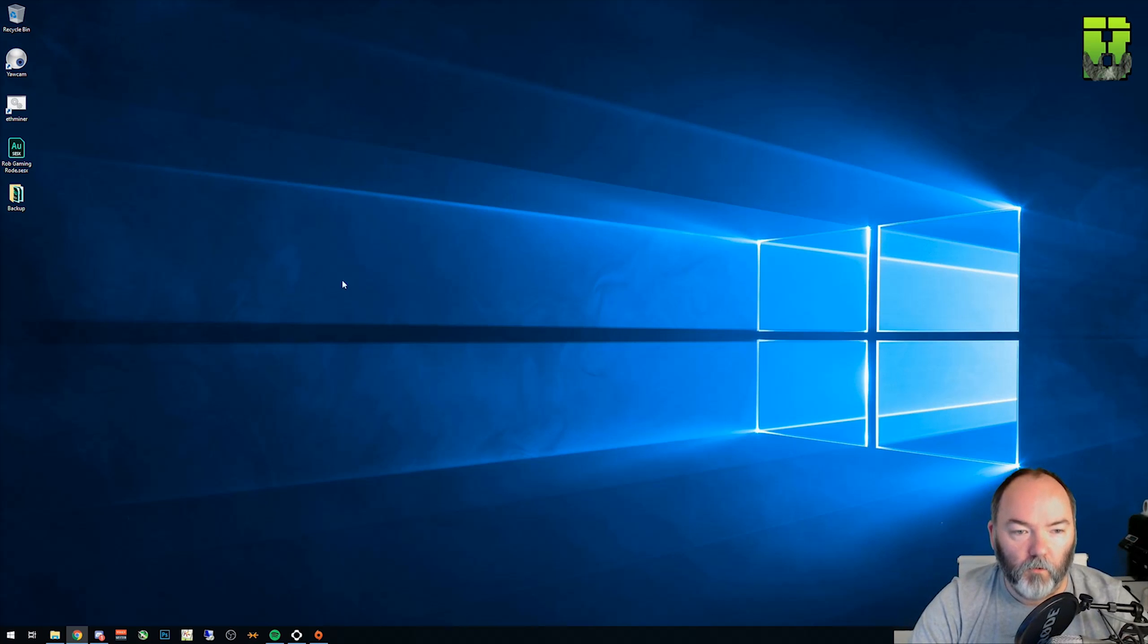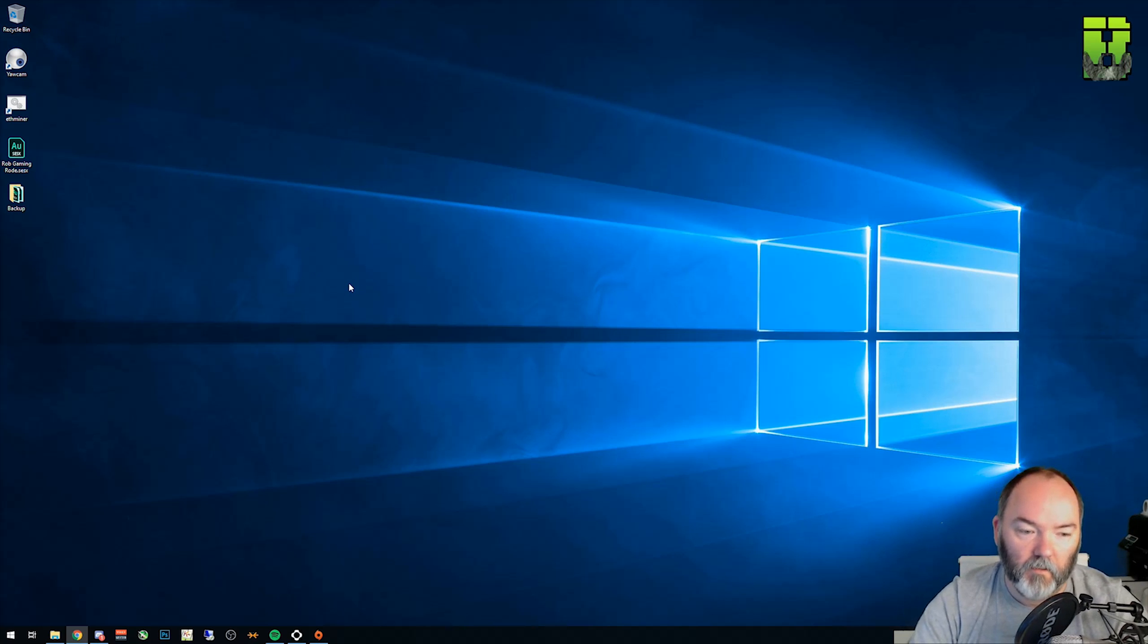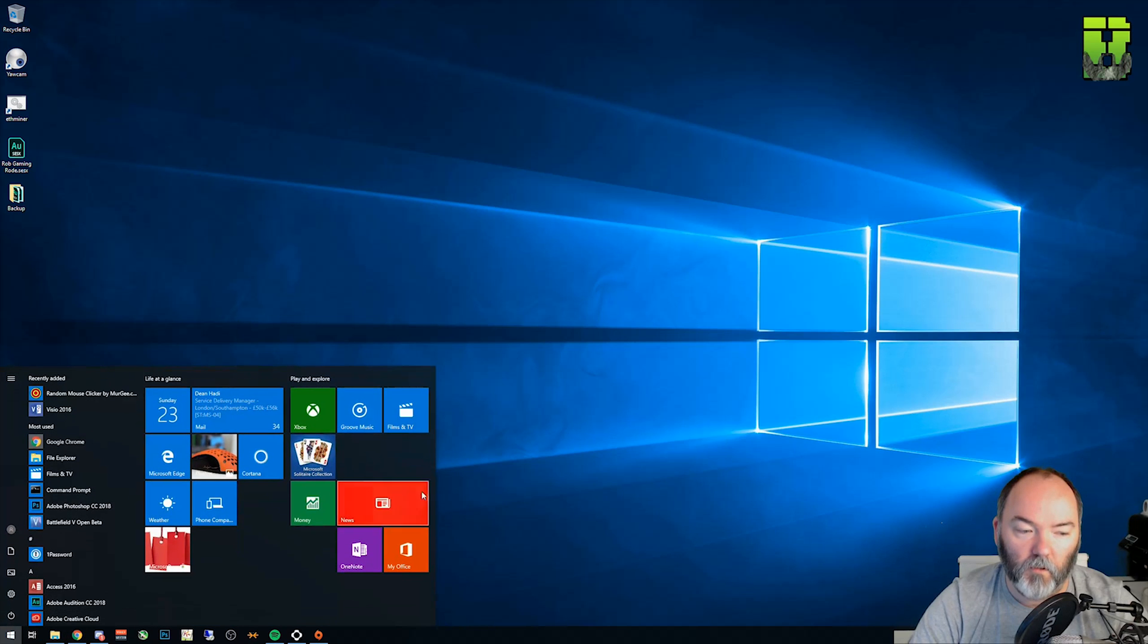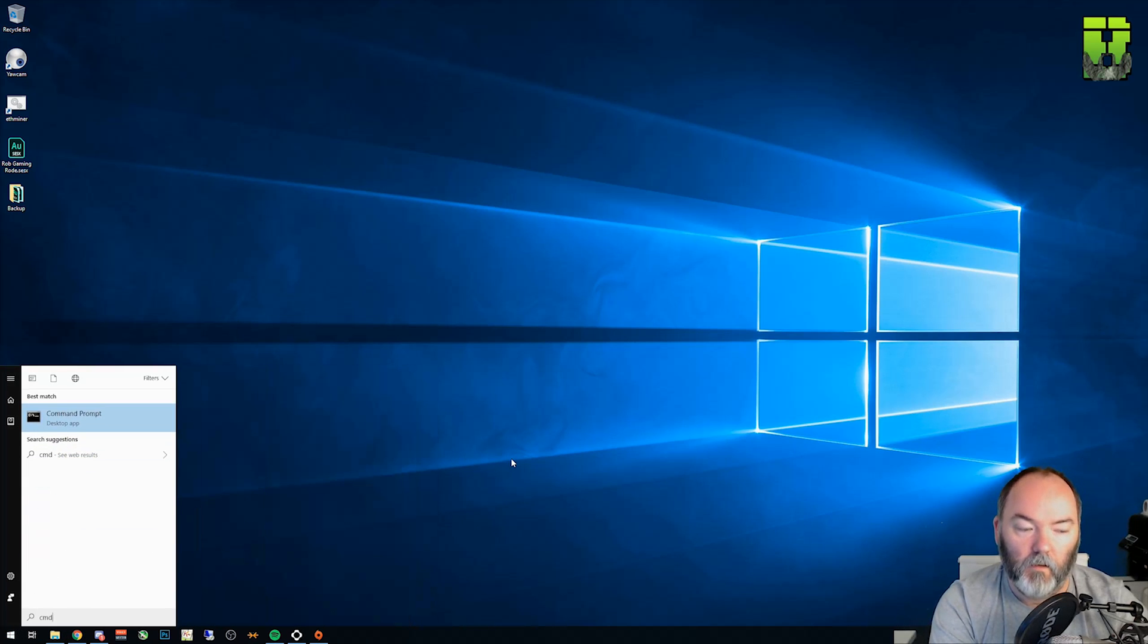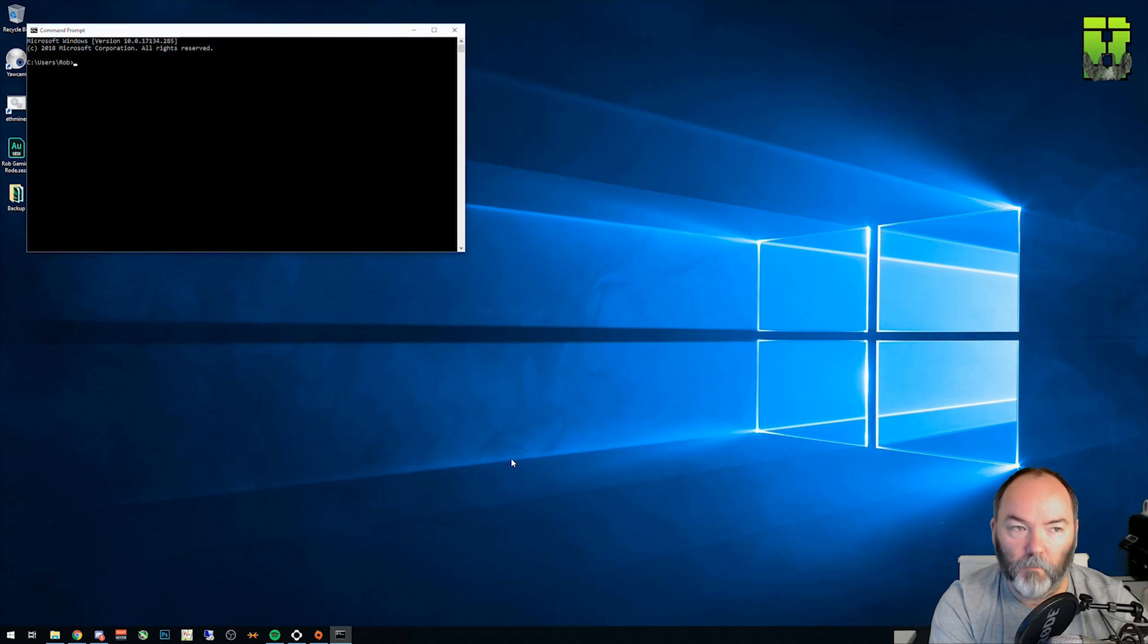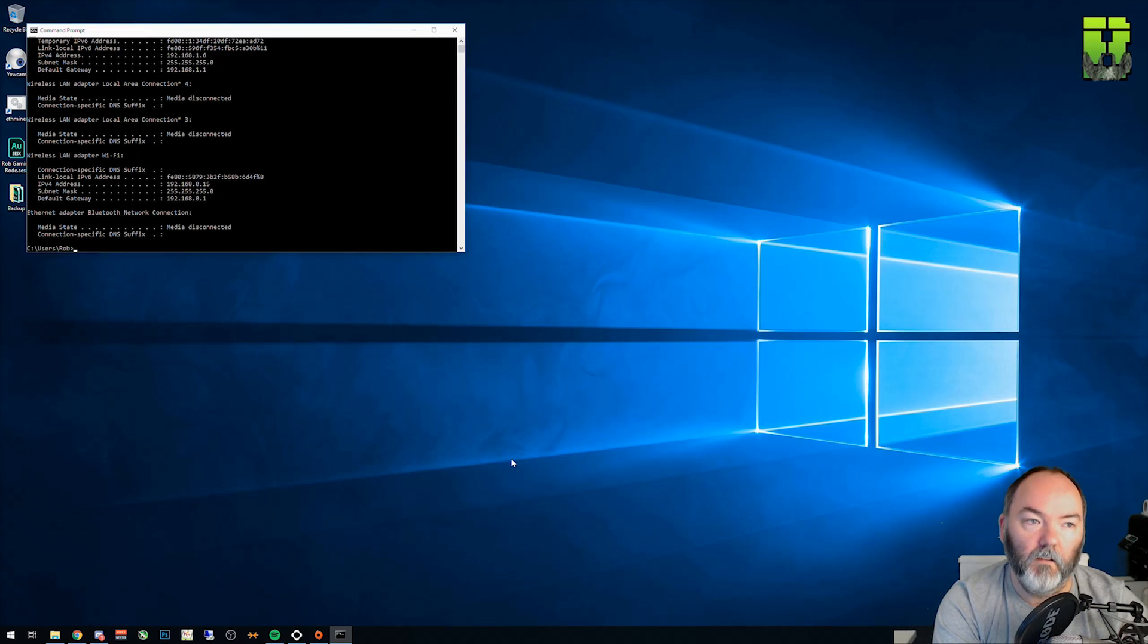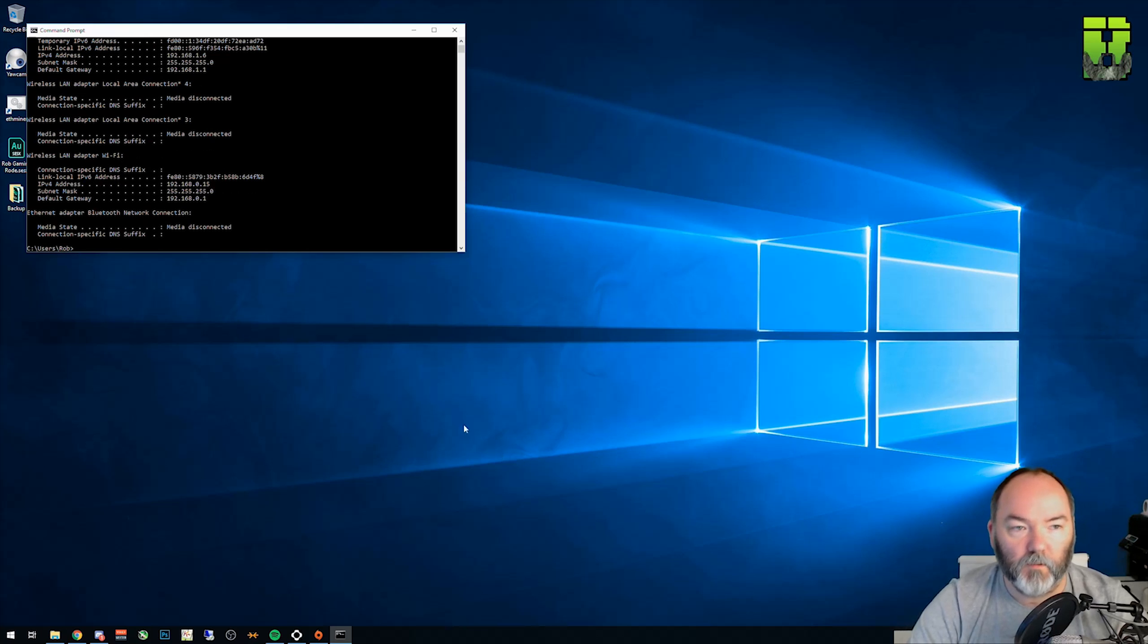So if you're not sure what your Virgin Hub IP address is, you're going to need to find that out. Go to the Windows option at the bottom left here, click CMD, go to command prompt and type IP config. Press return.